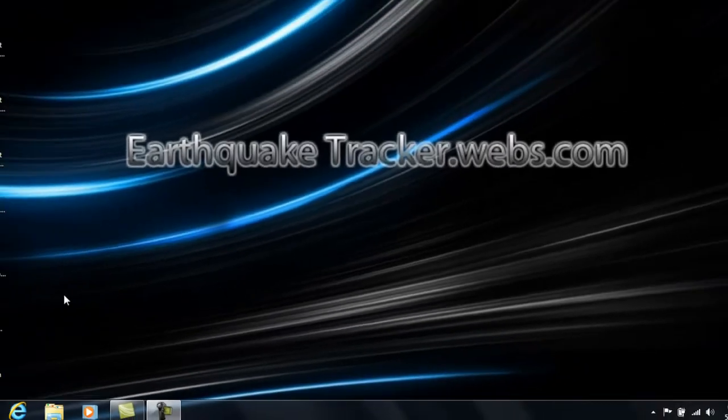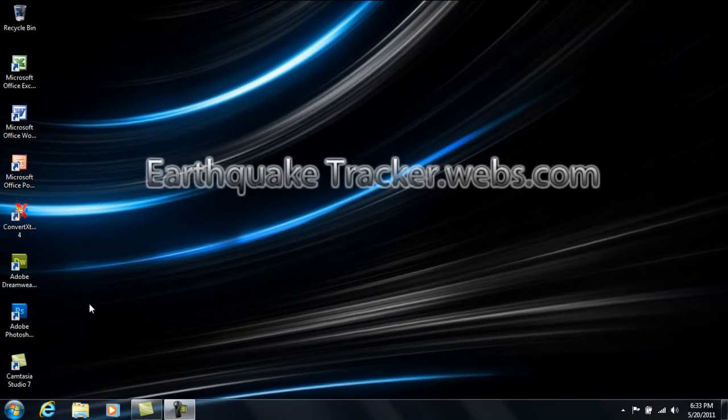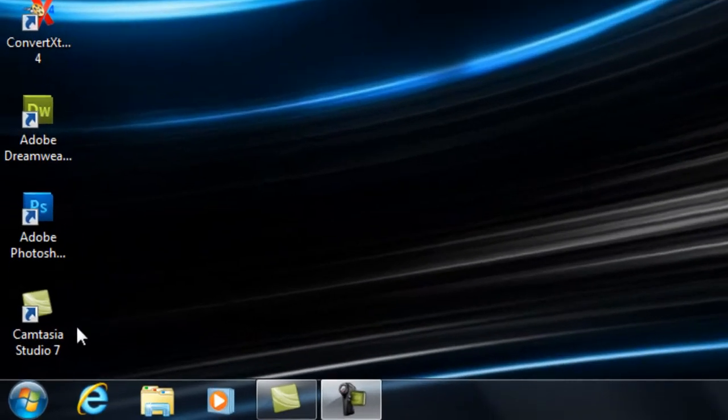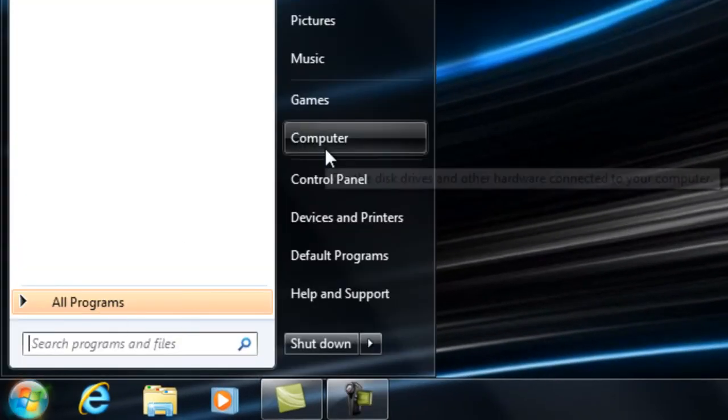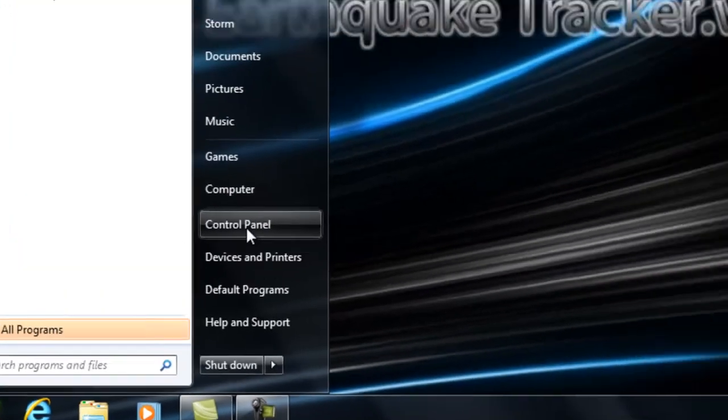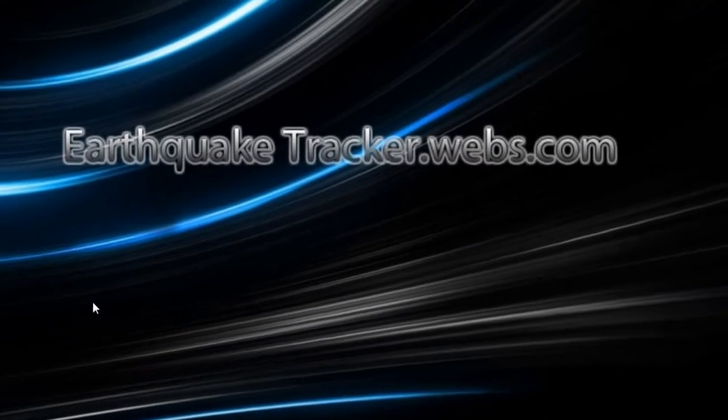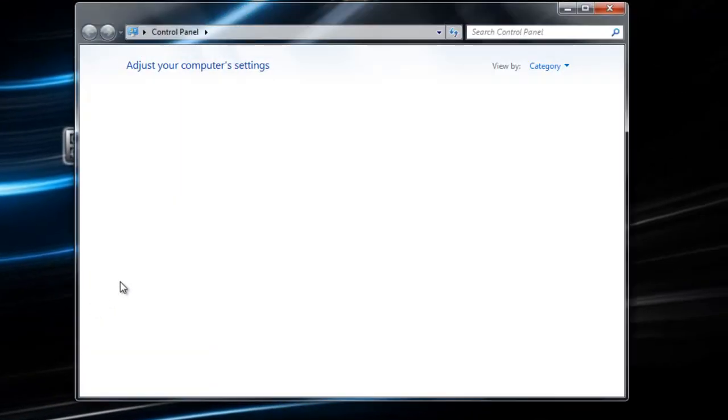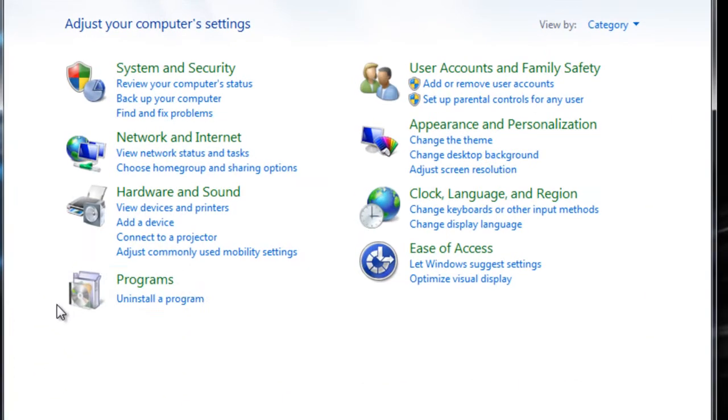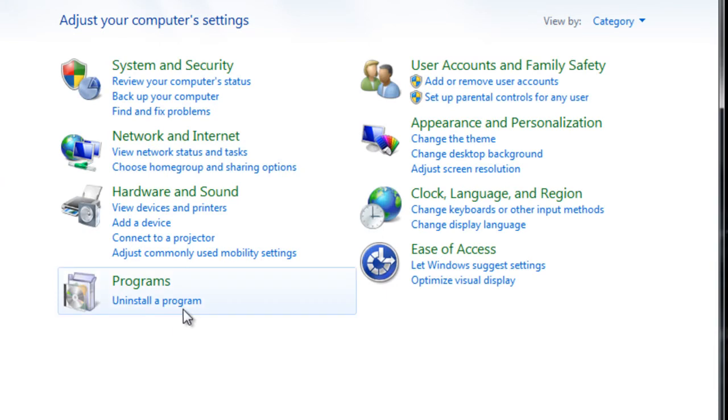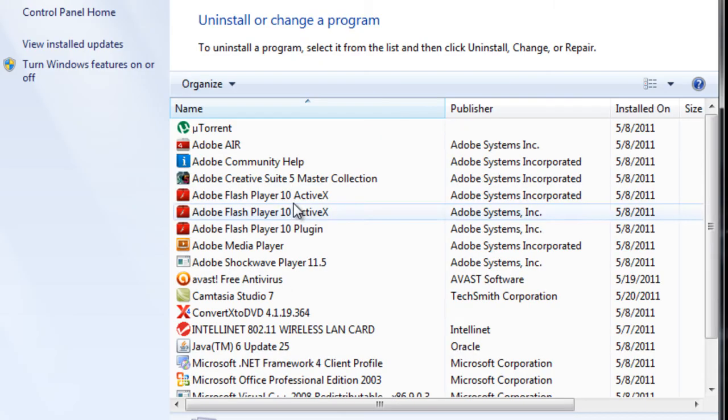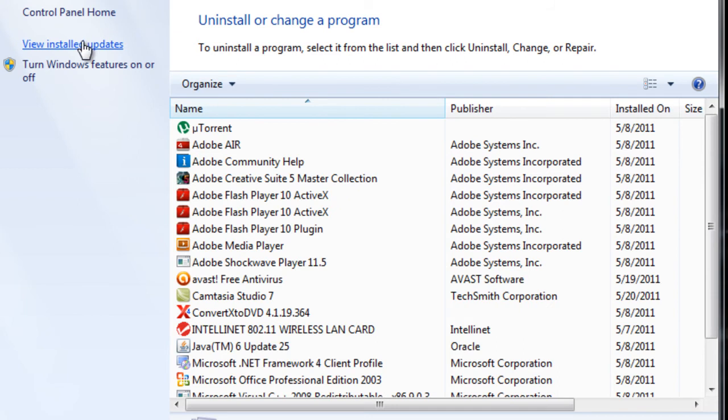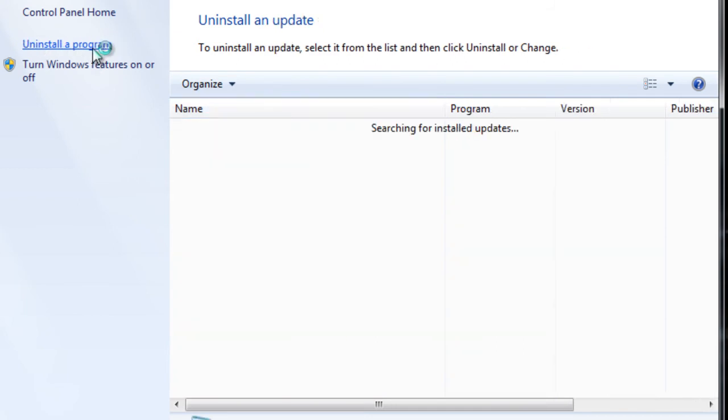As you go on and close out all the Windows, you want to make sure you close all Internet Explorer windows. When you're done with that, click on Start, Control Panel. When your Control Panel opens up, you will go to Uninstall a Program or Uninstall Programs right here. Click on that, and on the top left-hand corner you're going to click on View Installed Updates.